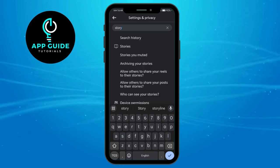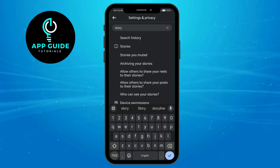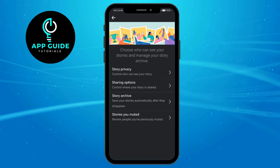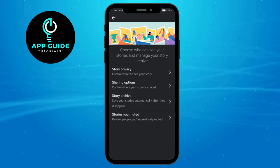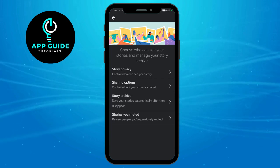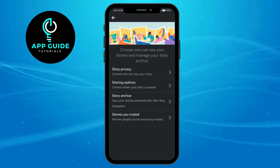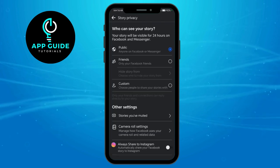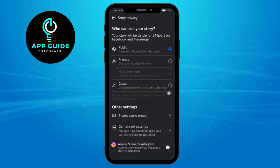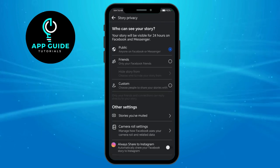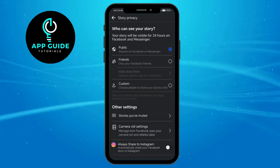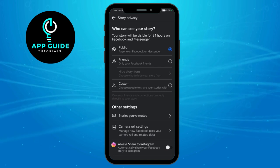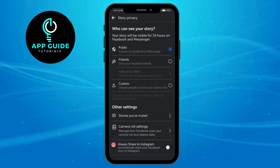Once you have searched for this, you can see it in your stories settings. From here you can see your story privacy, sharing options, stories you muted, and a lot more. Click on story privacy to set up your story.